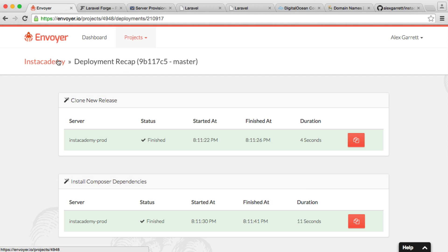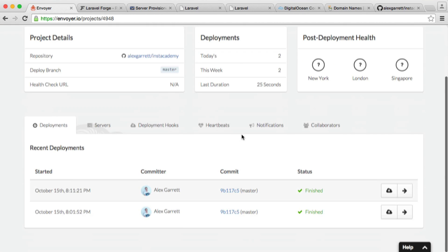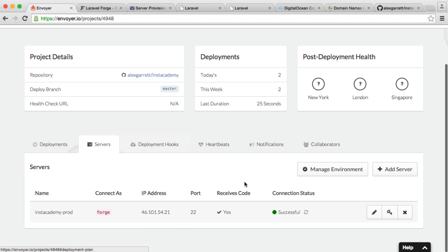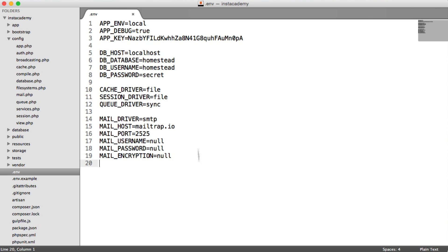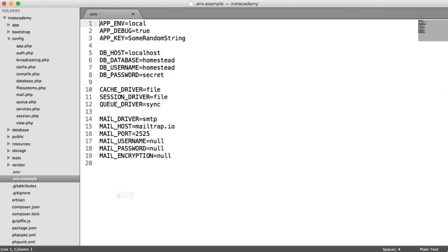now what you can do is whenever you update your environment file on your local machine, so when you ever make a change to this or add something to it, rather than keeping all this in your version control or whatever, you can have your .env.example file, which contains basically non-secret values.